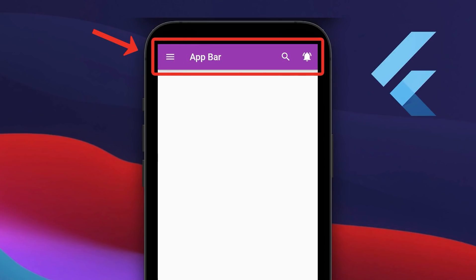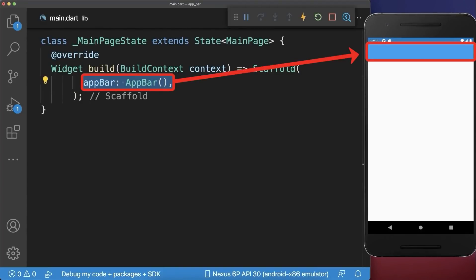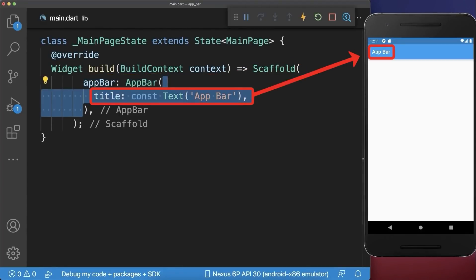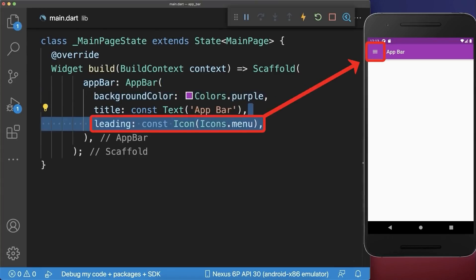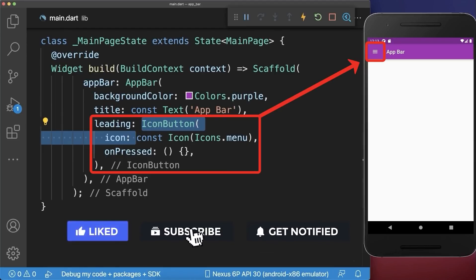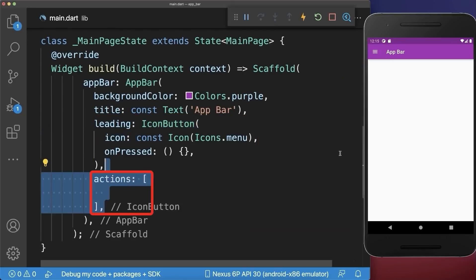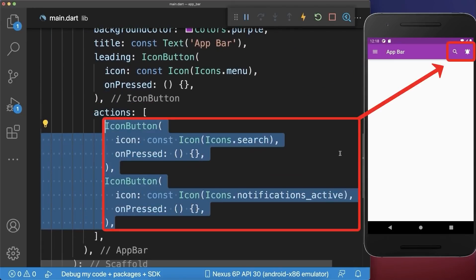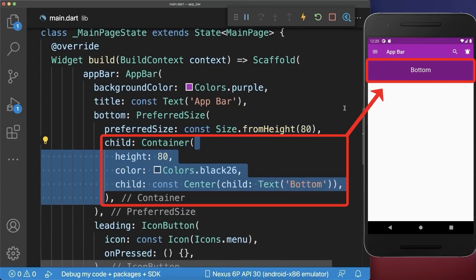AppBar. How to create an app bar in Flutter. Inside the scaffold add an AppBar widget and within it create a title. Next you can change the background color of the app bar. On the left side of the title you can place an icon — also wrap it inside an IconButton so you can tap on it. And finally with the actions property you can create a list of icons displayed on the right side. Optionally you can extend the app bar by defining the bottom property and placing any widget within that space.